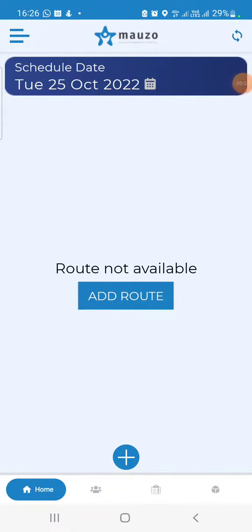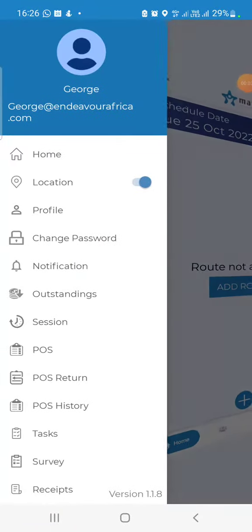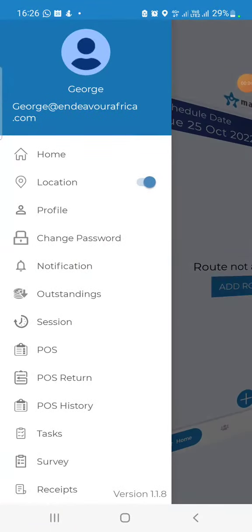In the top left corner, you can see the three-line menu icon. When you click on it, a side menu bar will pop up. In the side menu bar, you can see the location switch is always on.